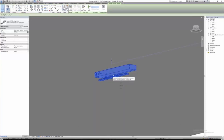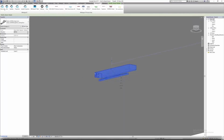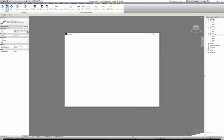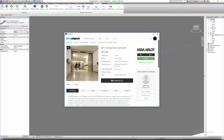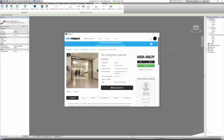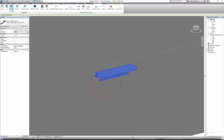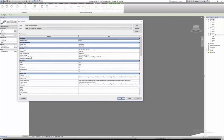Now I can click on the object and go back to BIM object. If I click on Information, it brings me back to the product page with all the descriptions and links. This product page is reflected on the object, so if the manufacturer updates their product page — changing something about the product — you may need to update the object you already downloaded, without having to re-download it.